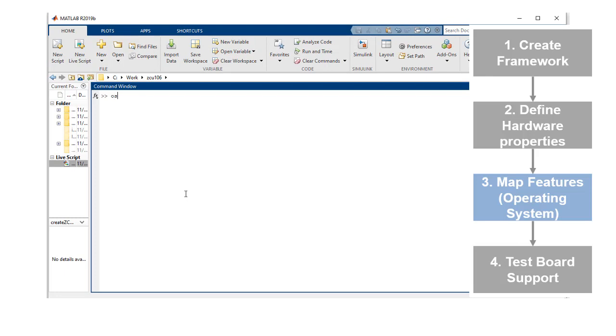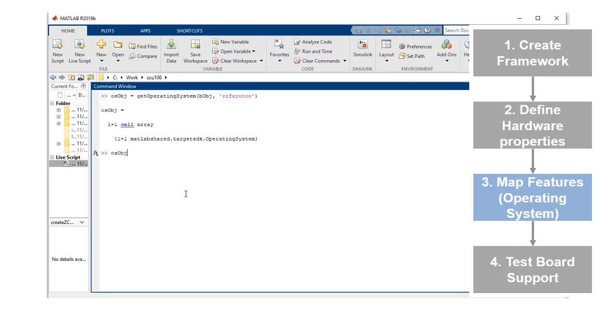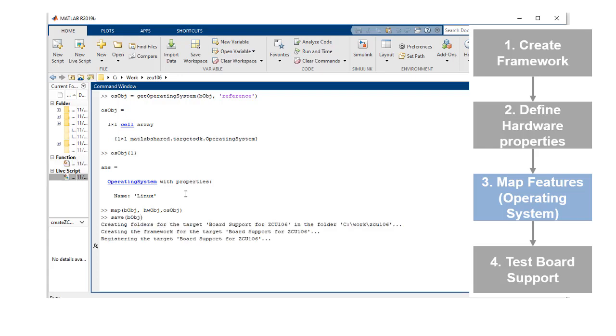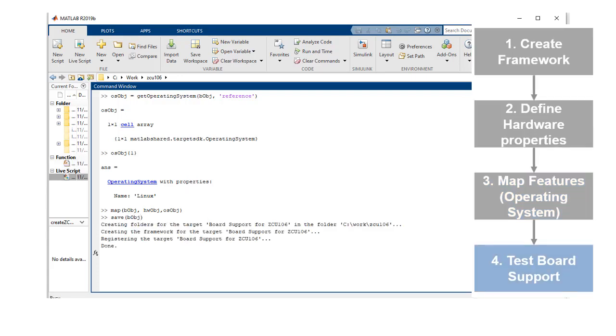In the third step, we will add operating system support. The MPSoC reference board uses the Linux operating system which is what we want to use as well. So we will get the operating system object from the reference and then map it to our hardware. Let's save the board support object once again.